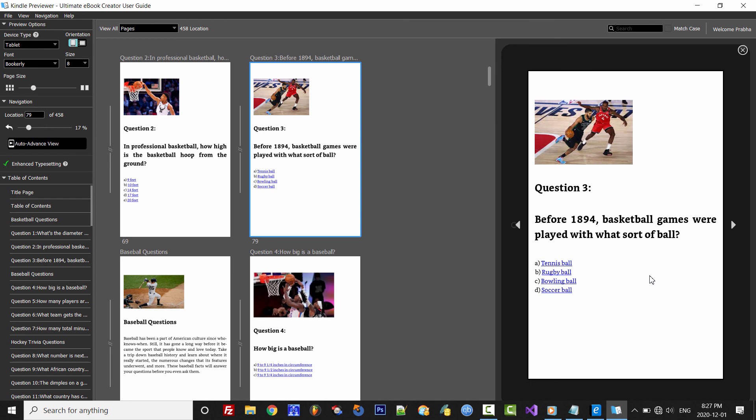And there you have it. We just created a trivia eBook in no time. So go ahead and start creating trivia eBooks because they're easy to create with the Ultimate EBook Creator, and they sell very well on Amazon.